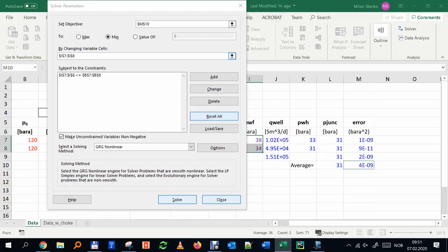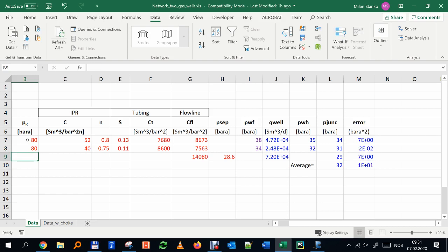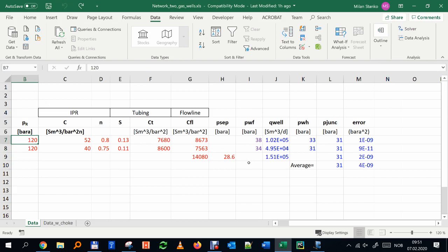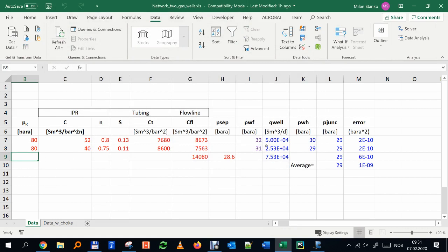Let's test with depletion. If we reduce reservoir pressure to 80, the pressures no longer match automatically. Running Solver again gives us well 1 producing ~50,000 and well 2 ~25,000 — roughly half what they produced before. So as the reservoir depletes, you can produce less and less.